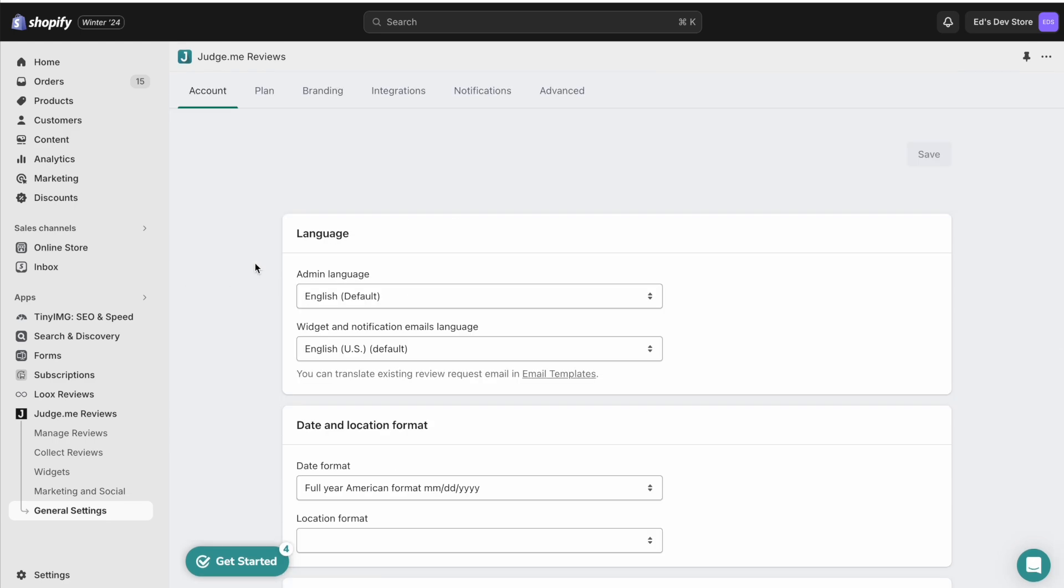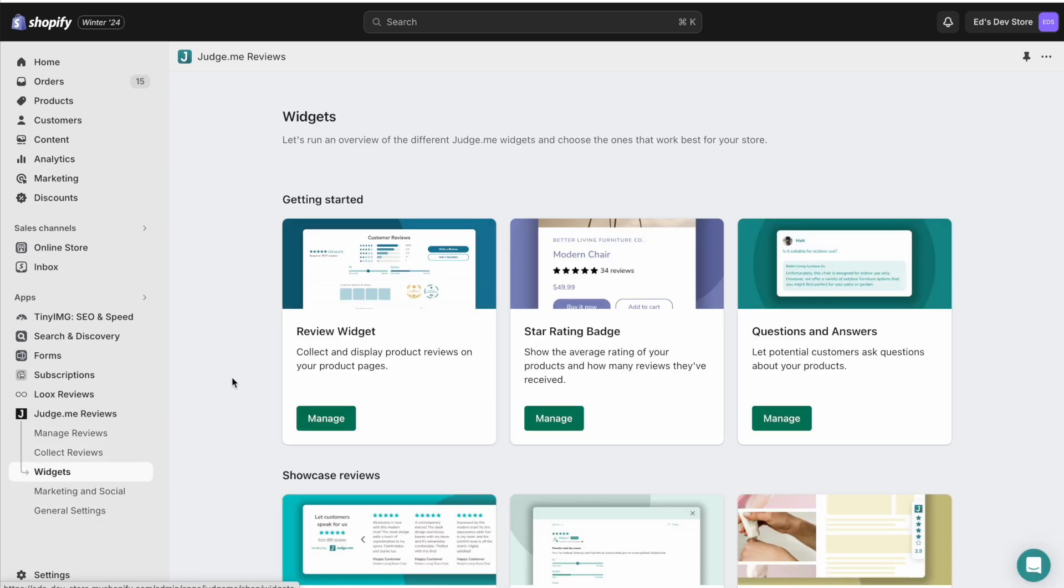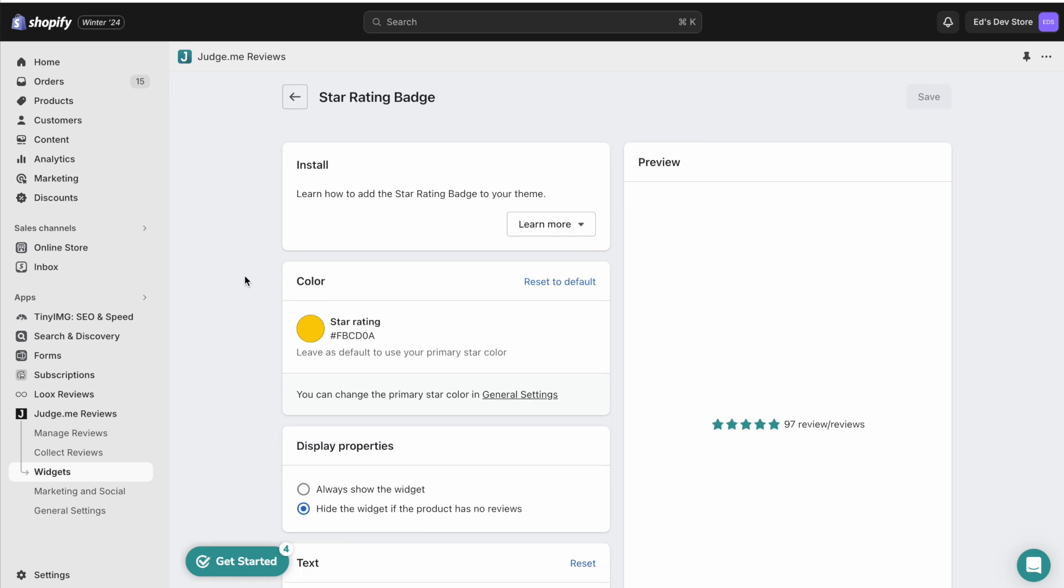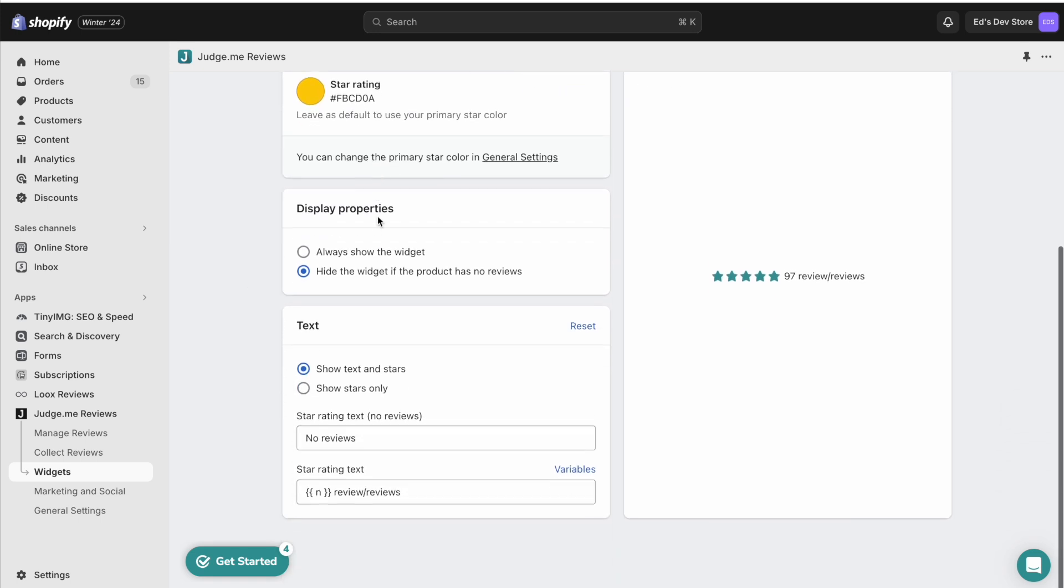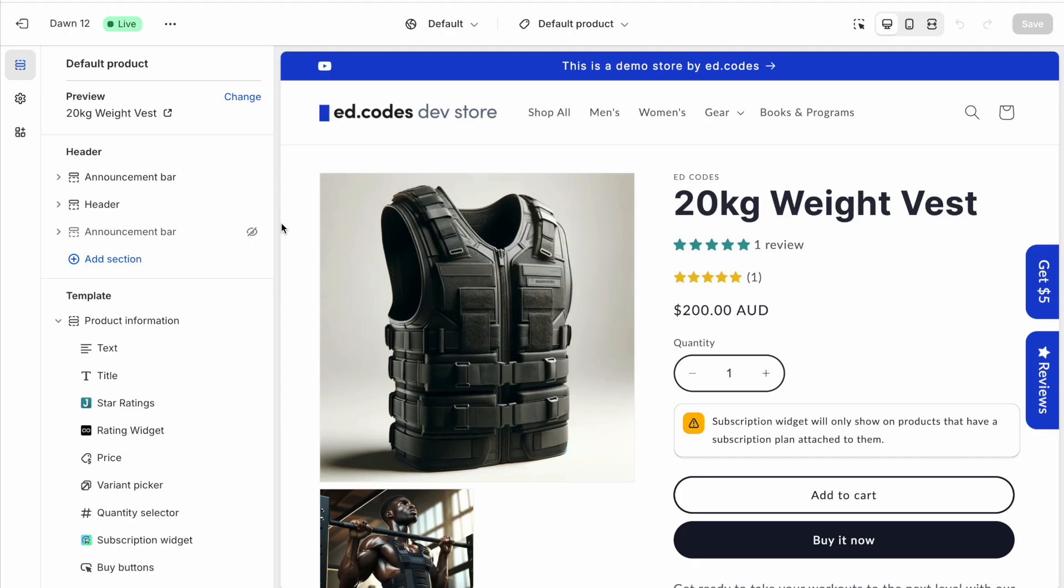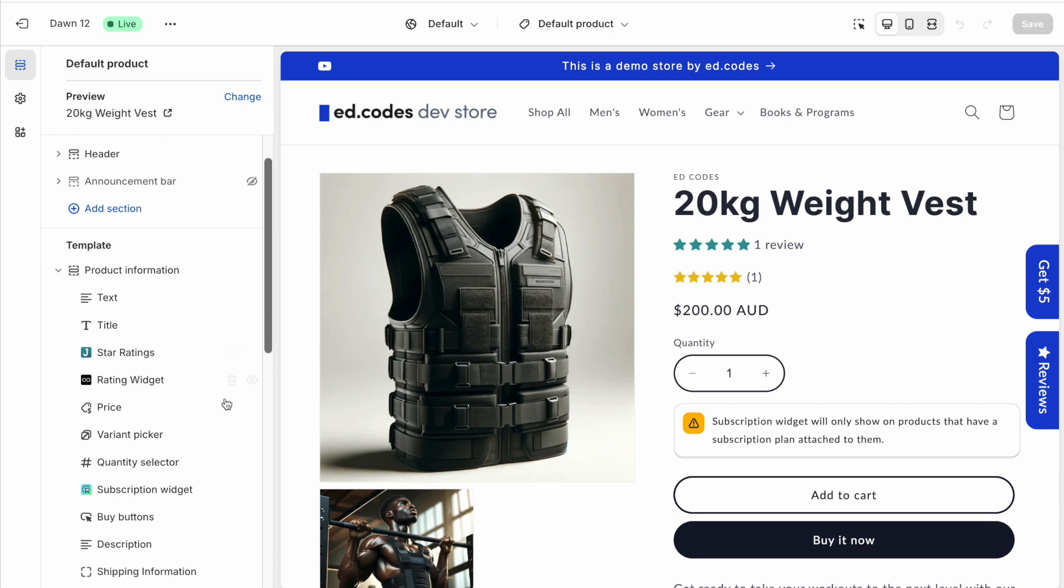I have to know that I have to go back to the JudgeMe homepage, or I have to go to Widgets actually, and I have to go to the Star Rating badge. And then finally I'm here and I can change the color and I can change the text. But compare this to Loox.